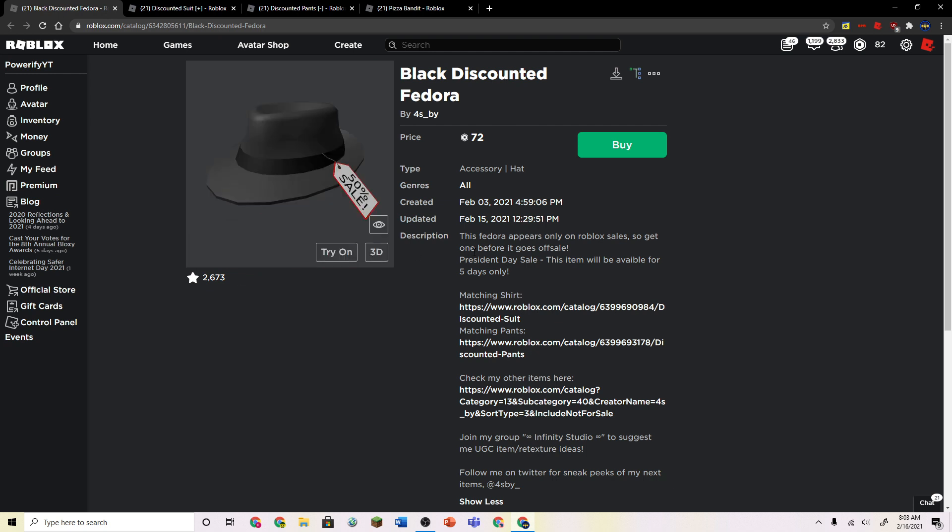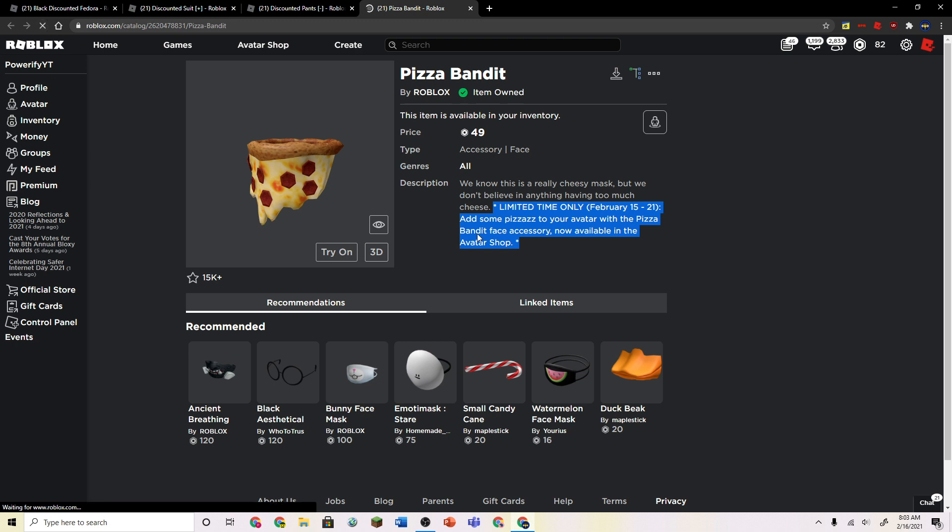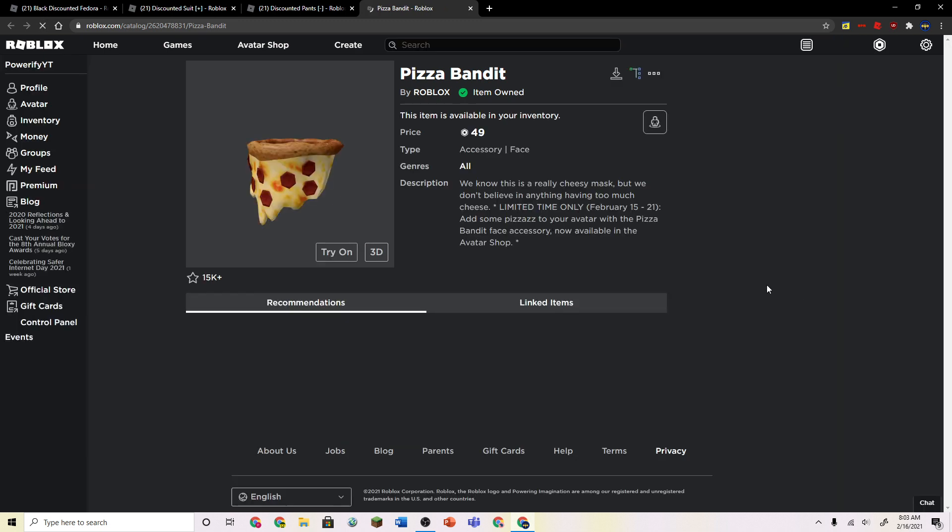And it says that it only appears when there's Roblox sales. So the most recent sale is the Pizza Bandit mask going for like 10 Robux discount, I think. So yeah, you can see here. I'm not even joking. Like this is on discount.